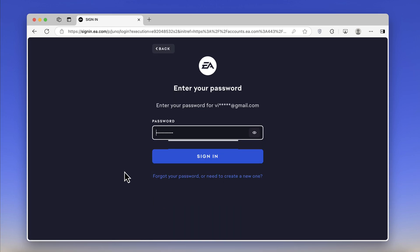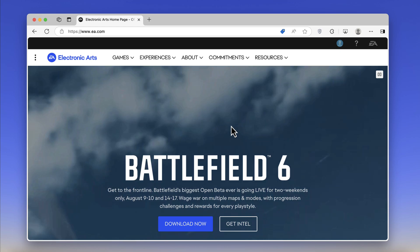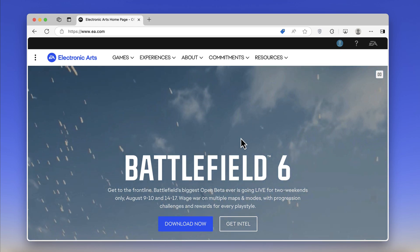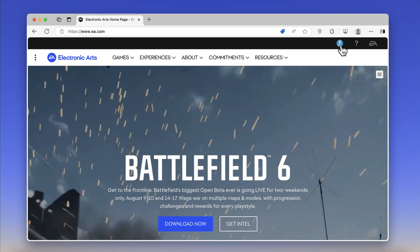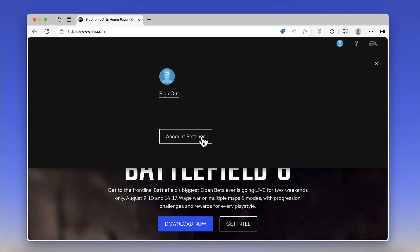Once you are logged in, click on the profile picture icon again and click Account Settings.